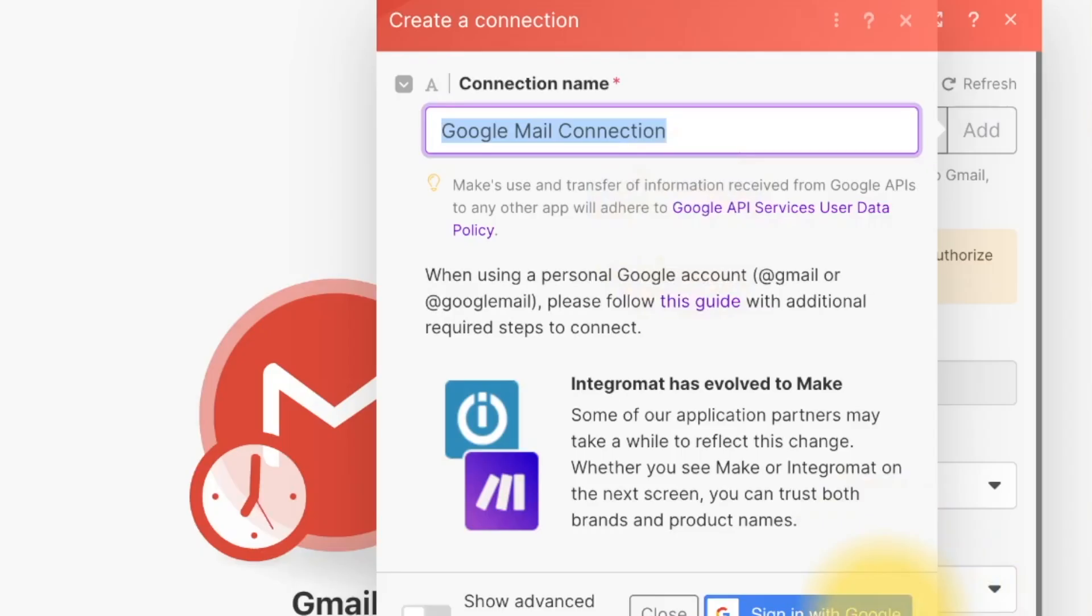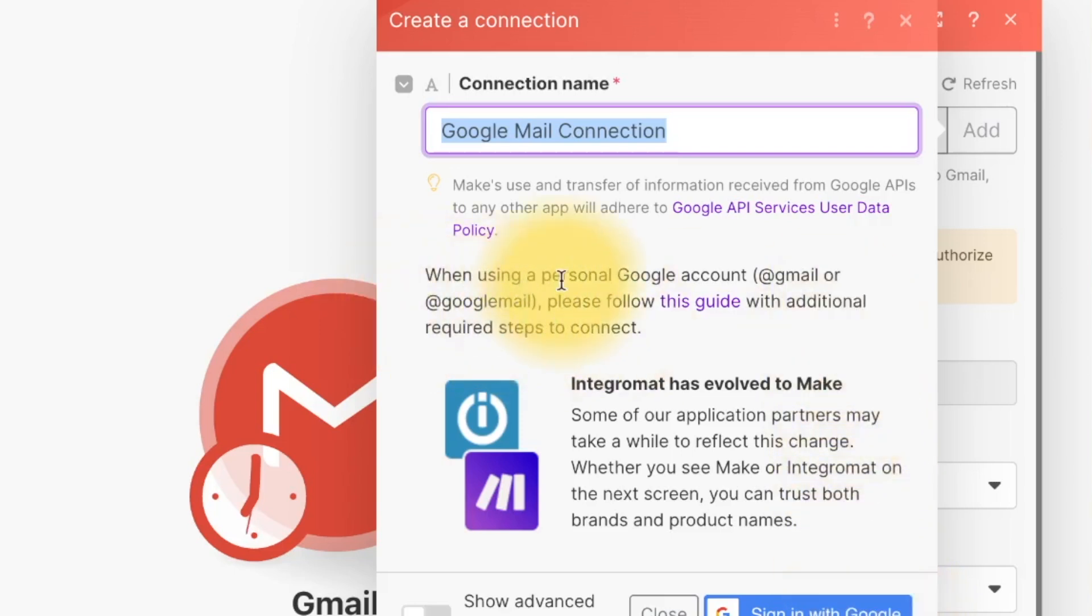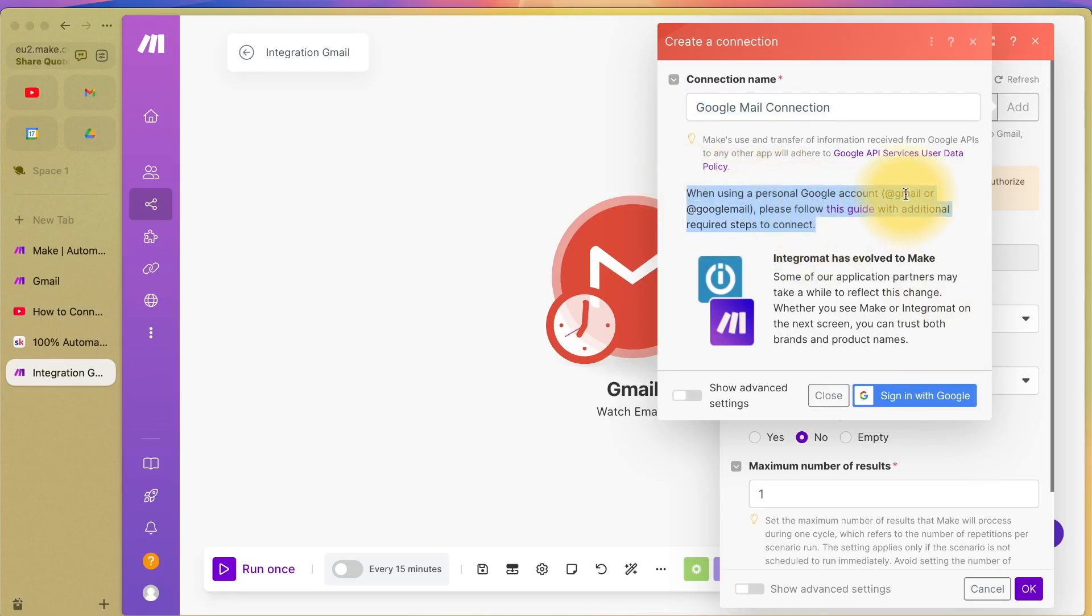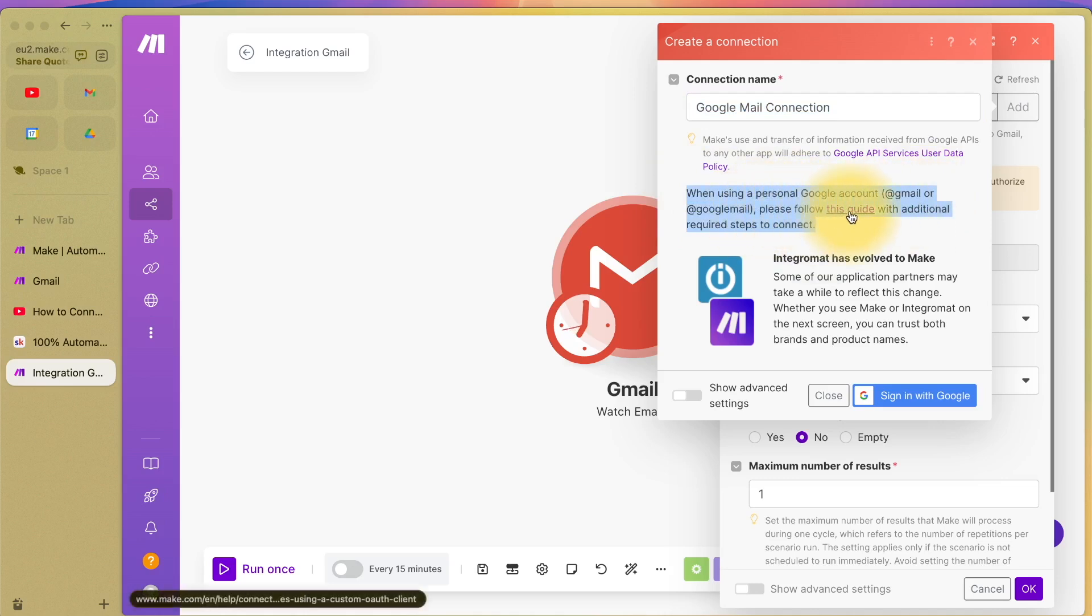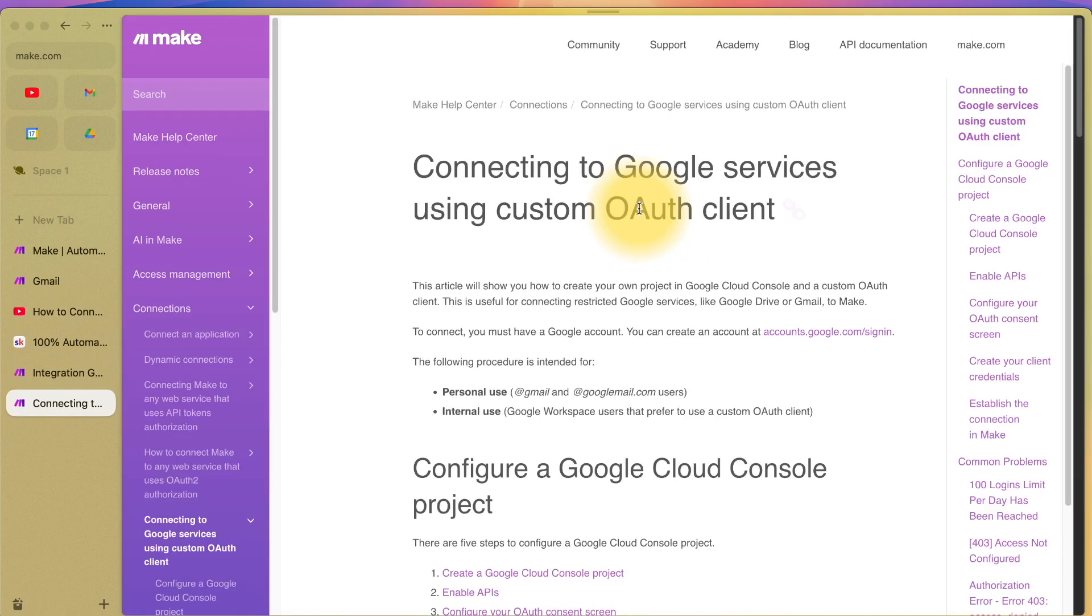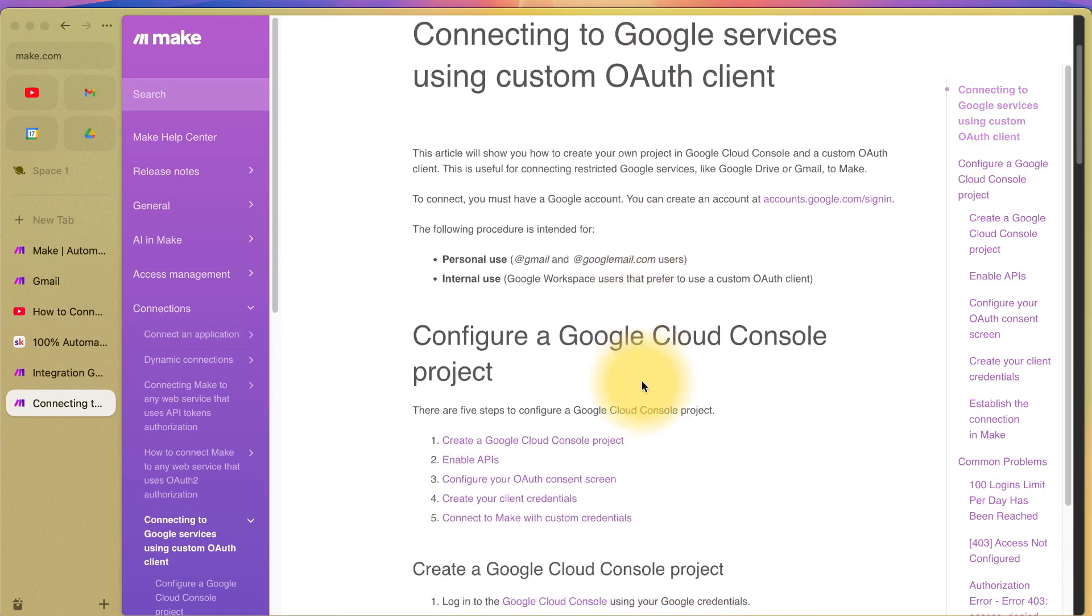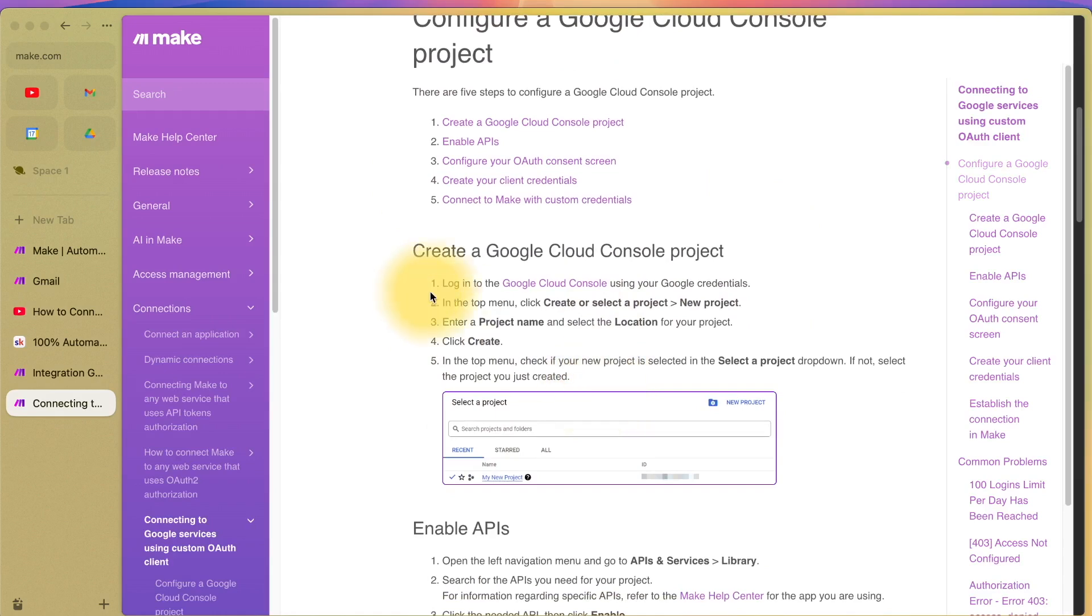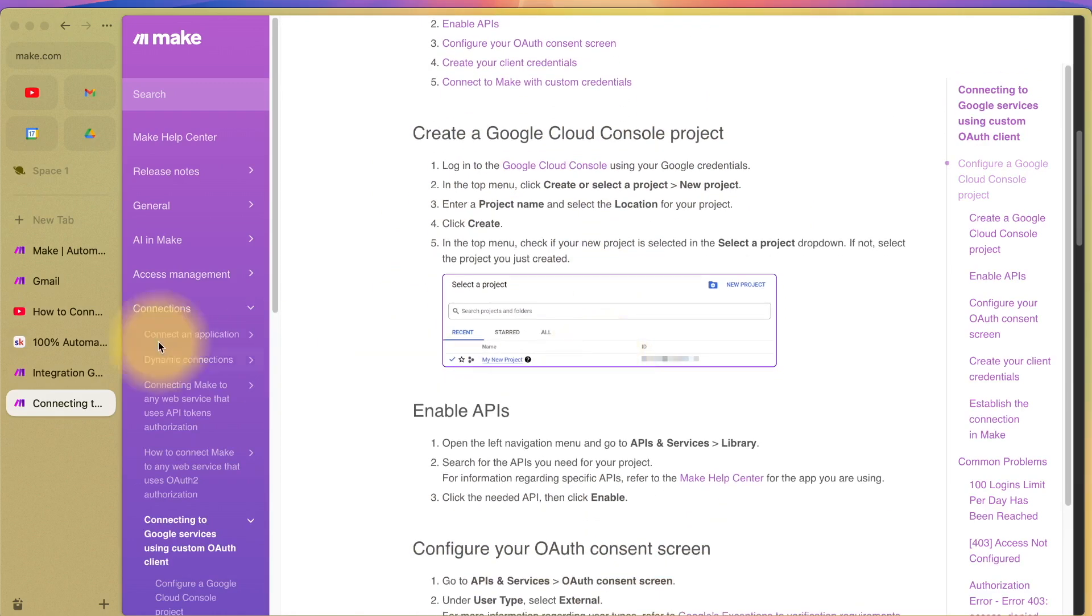If your Gmail address is David Smith at gmail.com or googlemail.com, there are additional steps you need to follow. See this warning message here. If you are on gmail.com or googlemail.com, you need to follow this guide in order to connect it up, which is quite complicated. But this tutorial is good, and if you follow it step by step, it does work.